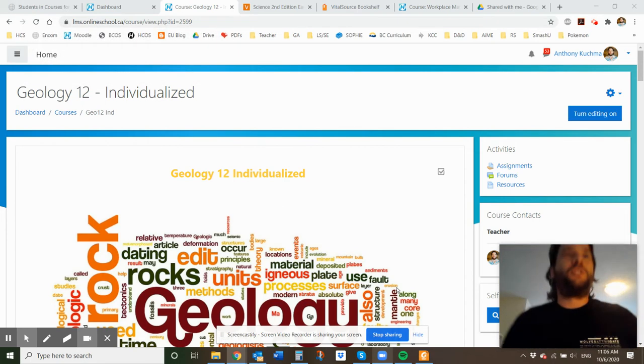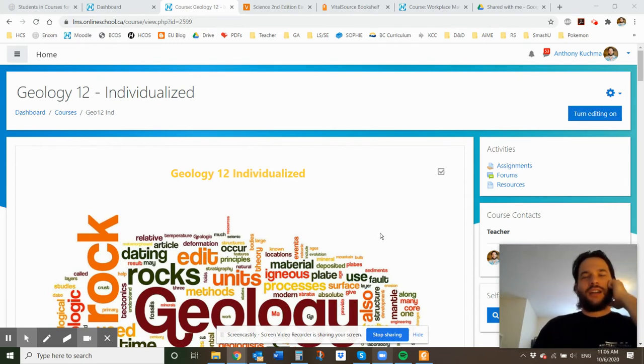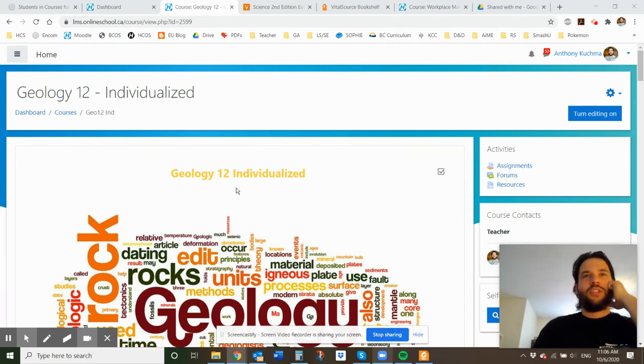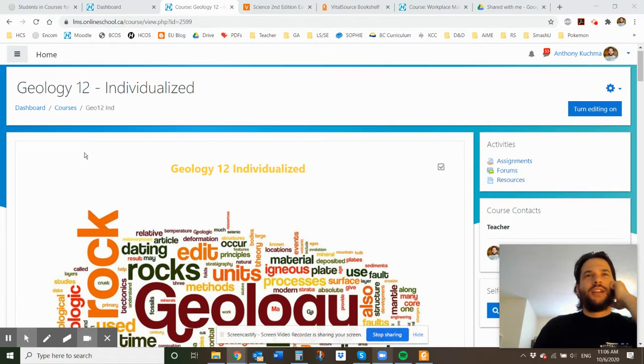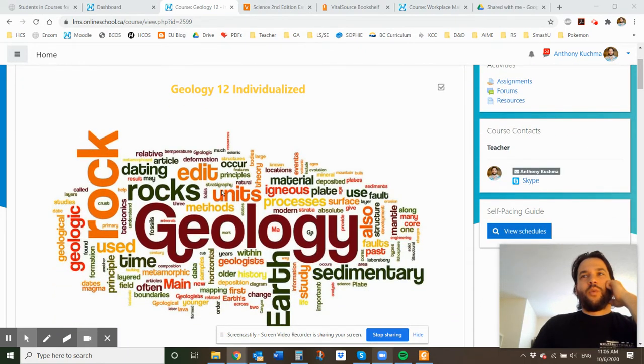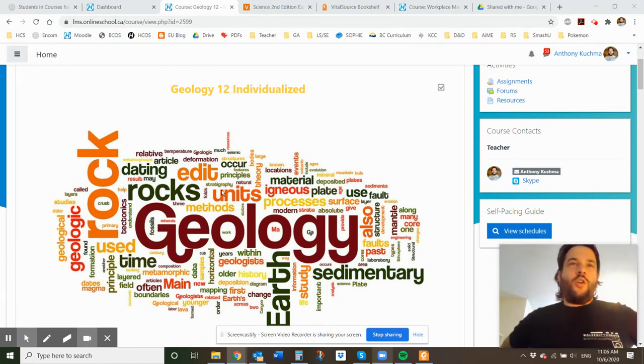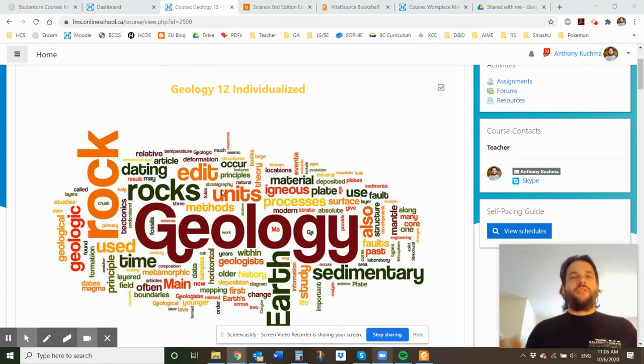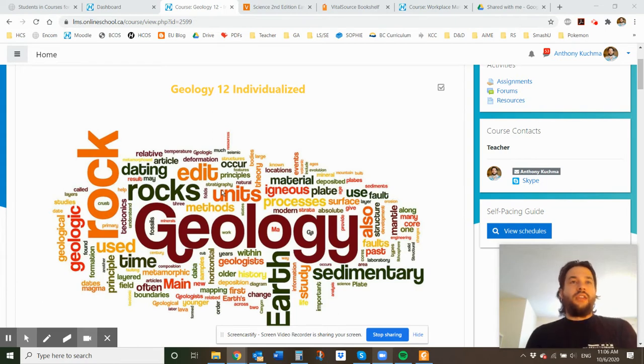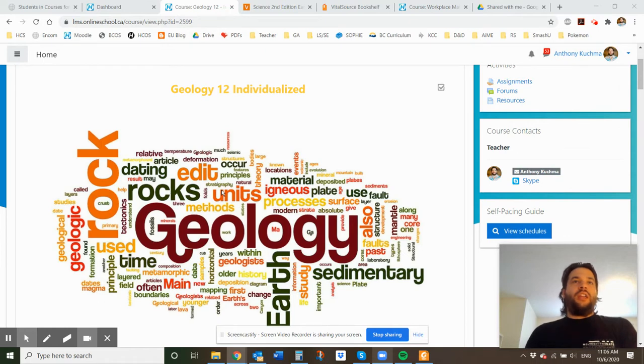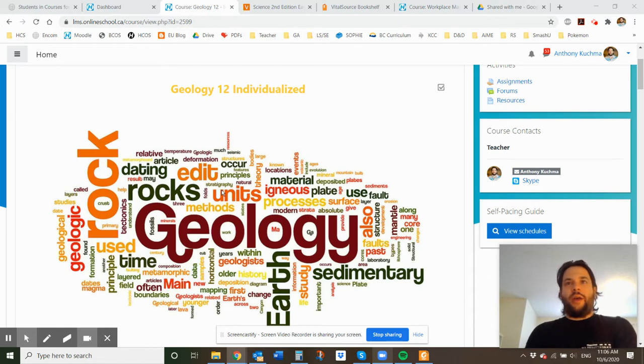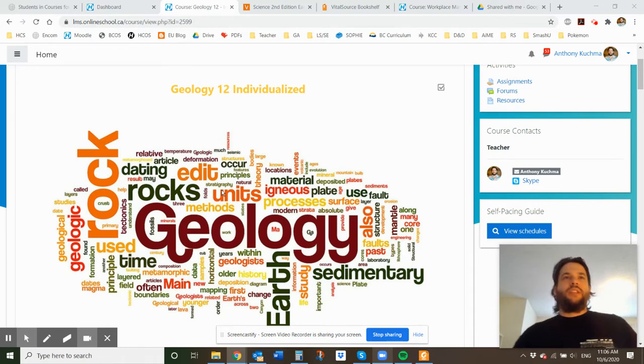Hello and welcome to Geology 12 Individualized. I am Mr. Kuchma, the new teacher for it. I'm quite excited to be teaching this course. When I went to UBCO, the university that I graduated from, my undergrad was a major in biology and a minor in earth and environmental sciences, which is a lot of geology, environmental studies, things like that. So I'm pretty pumped to be able to be teaching this course.